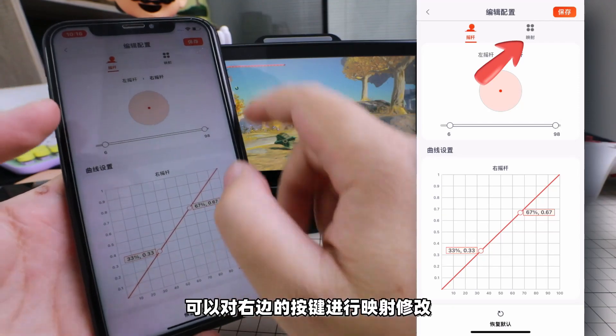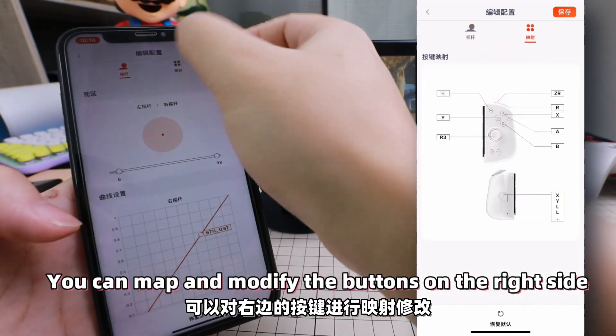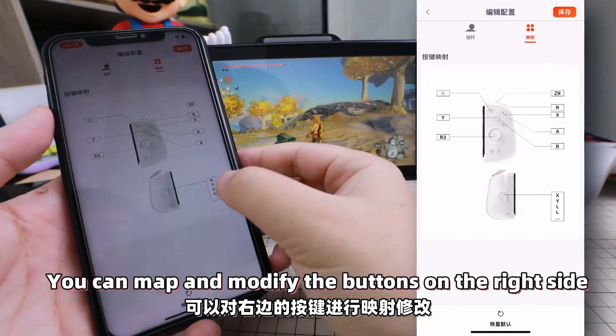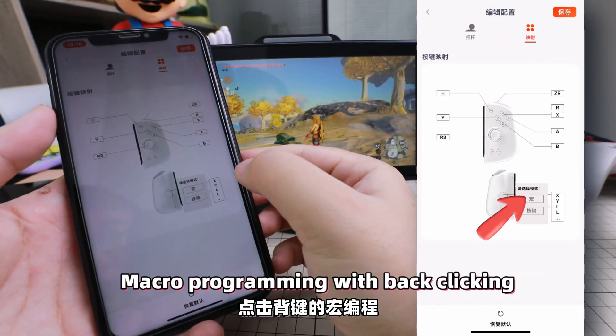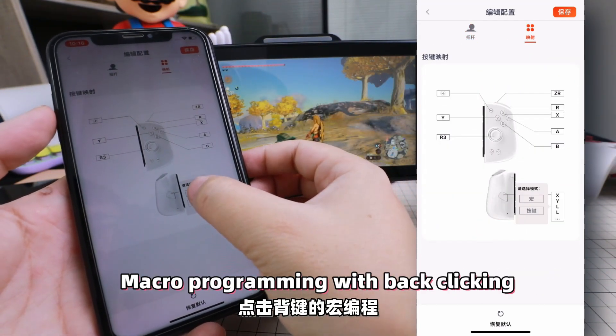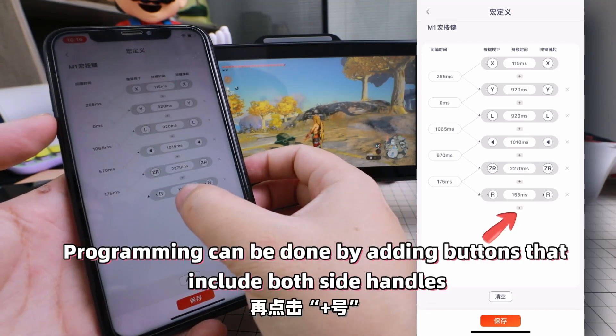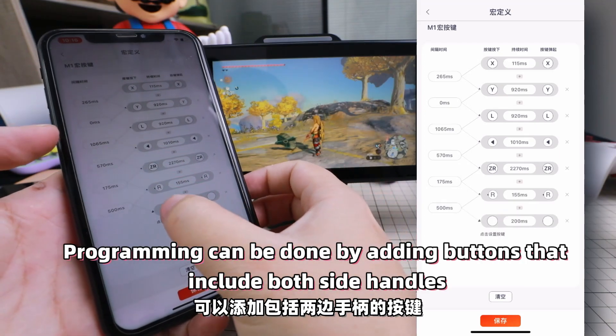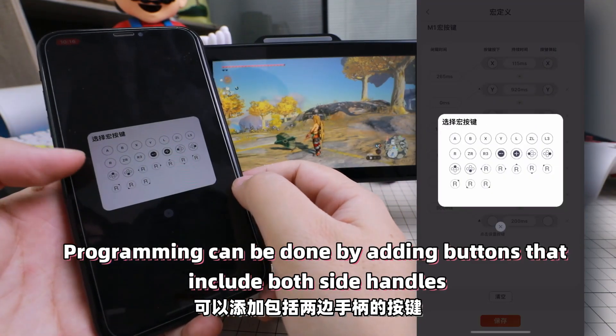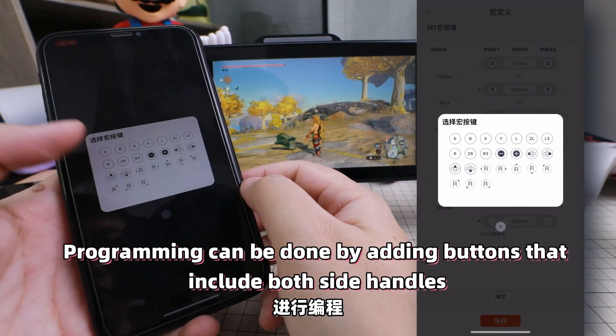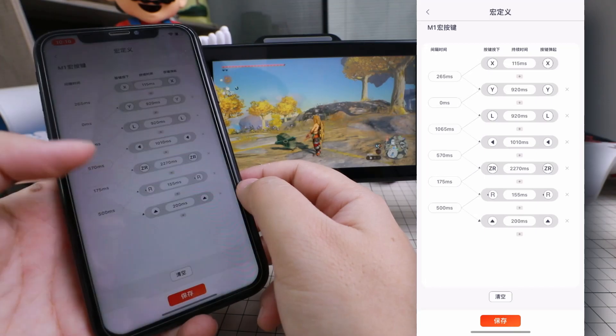Click on Mapping to map and modify the buttons on the right side. For Macro Programming with Back Clicking, click the plus button again to add buttons that include both side handles for programming.